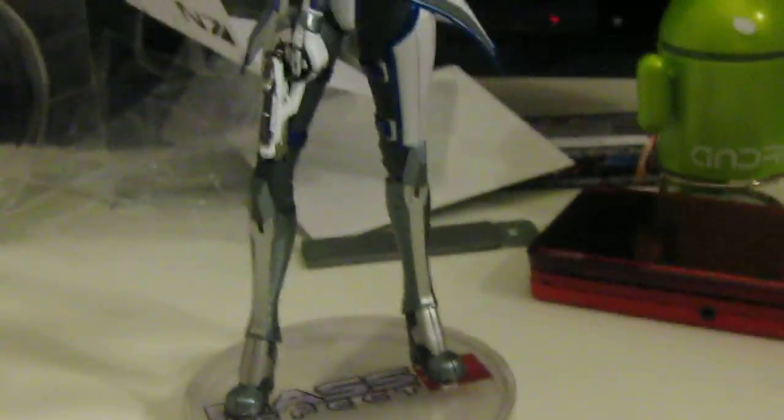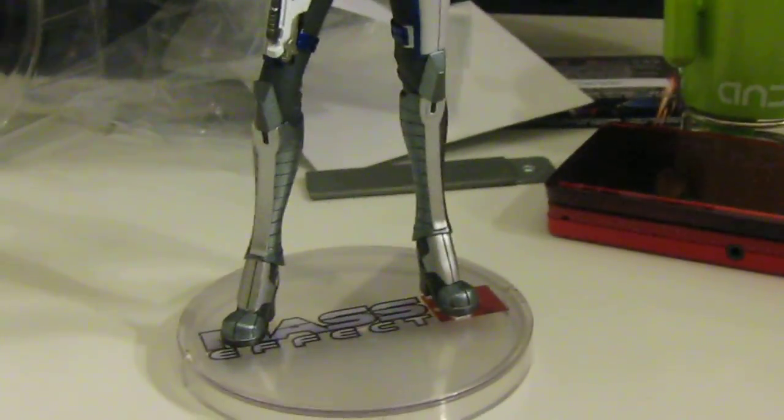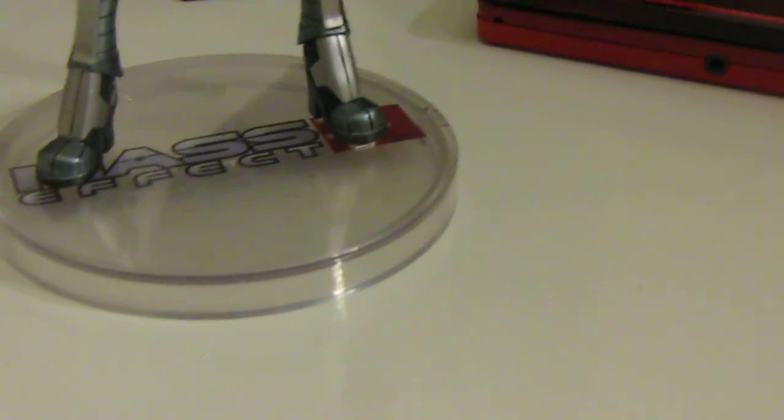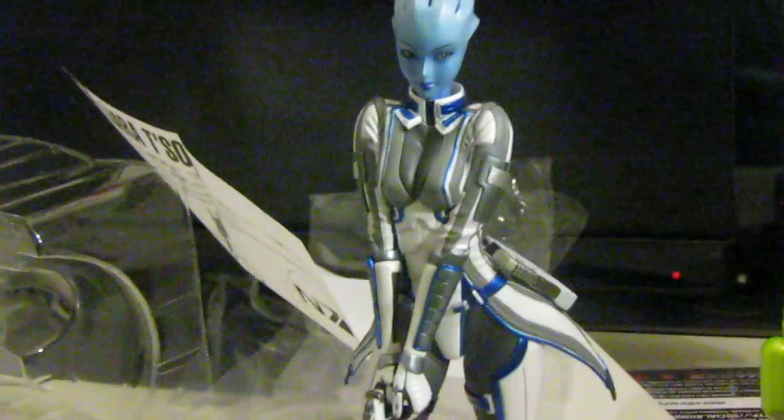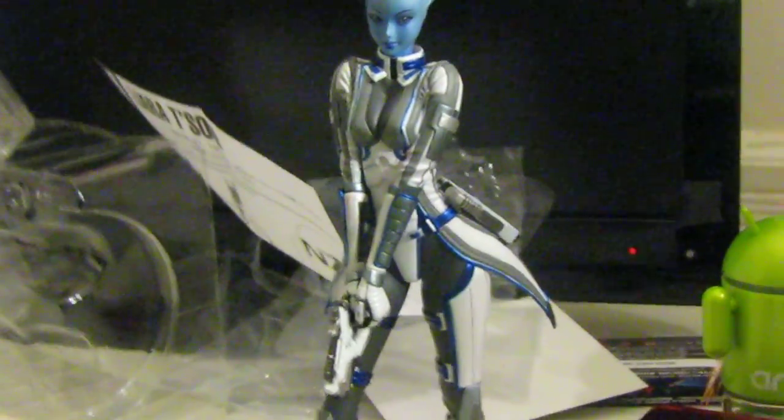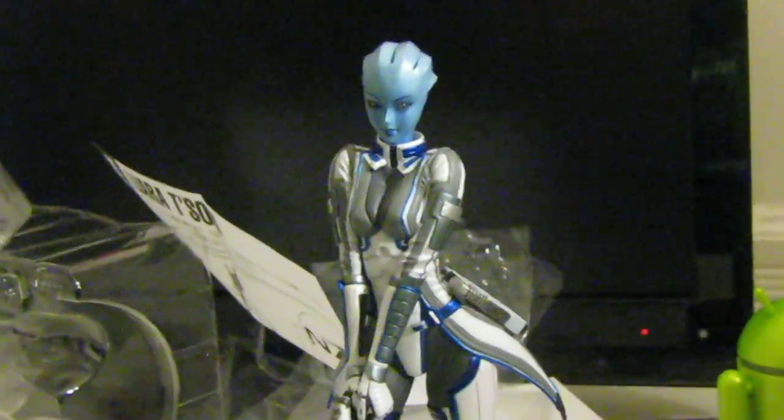Alright well, that's it guys, that's my unboxing of the Liara T'Soni figurine from Mass Effect 3. Order it online at amiami.com. Until next time guys, if anything else, leave a comment on my channel or subscribe. Until next time, see ya.